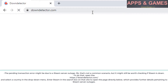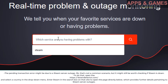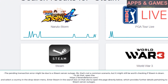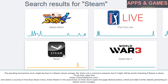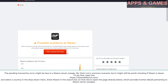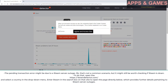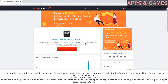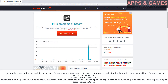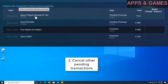That's not a common scenario, but it might still be worth checking if Steam is down. To do that, open https://downdetector.com, select a country in the drop-down menu, and enter Steam in the search box to open the page, which provides further details pertaining to Steam server outages.